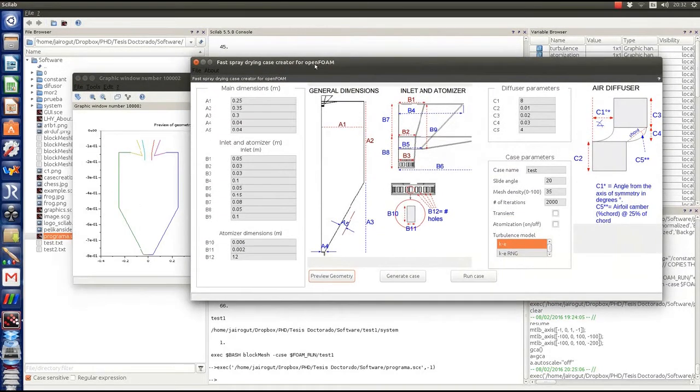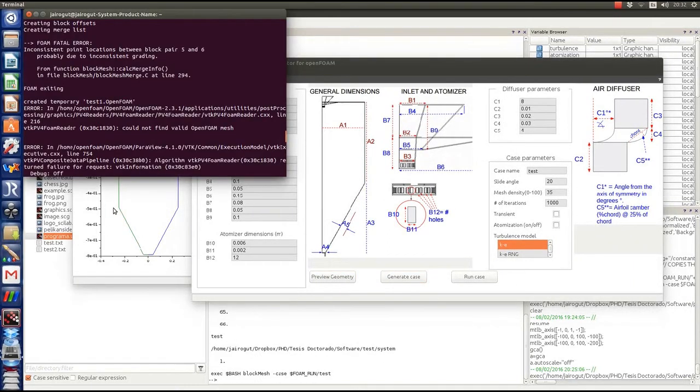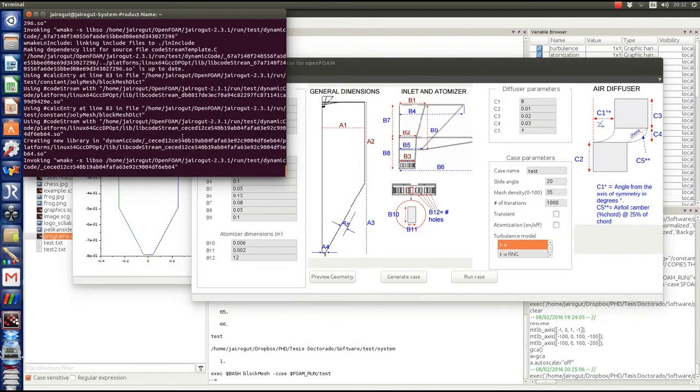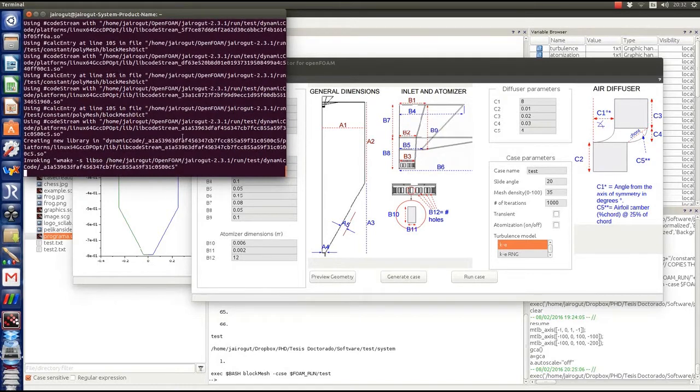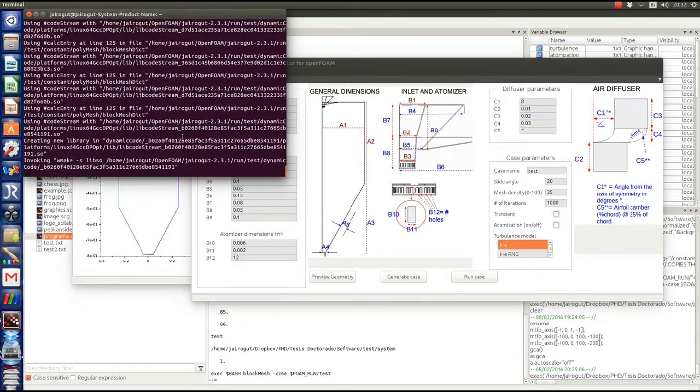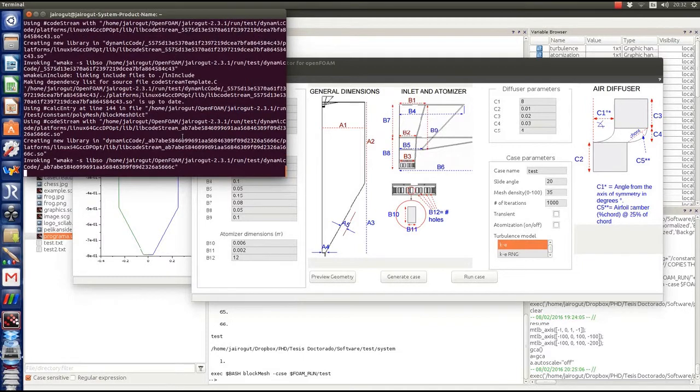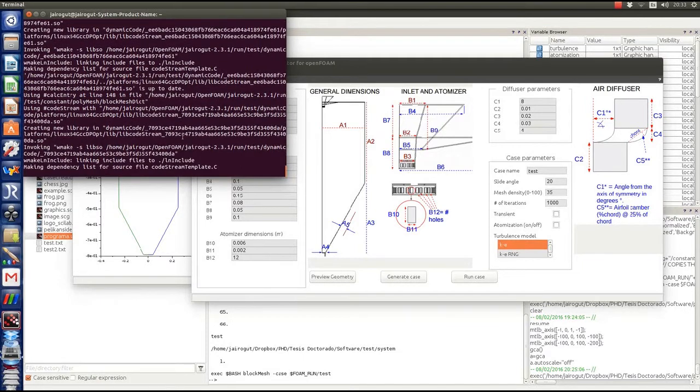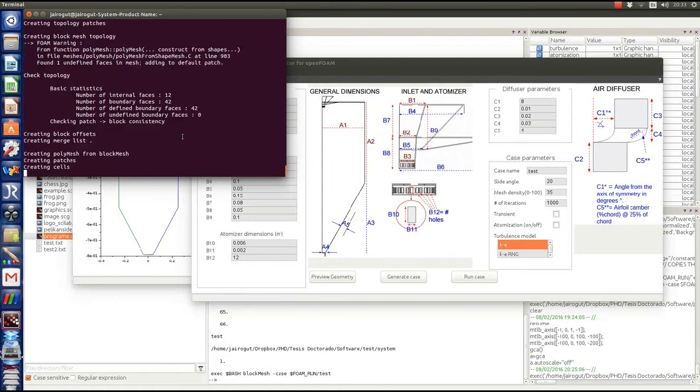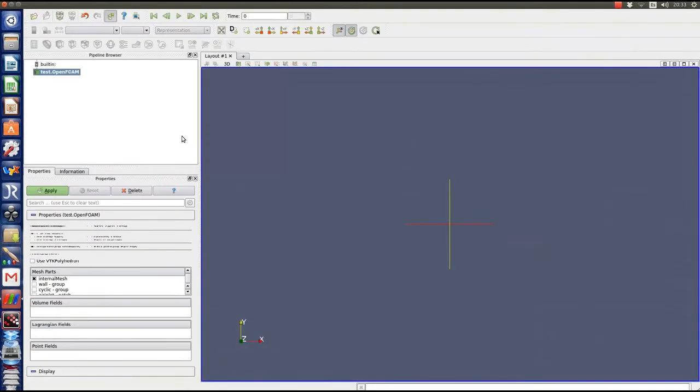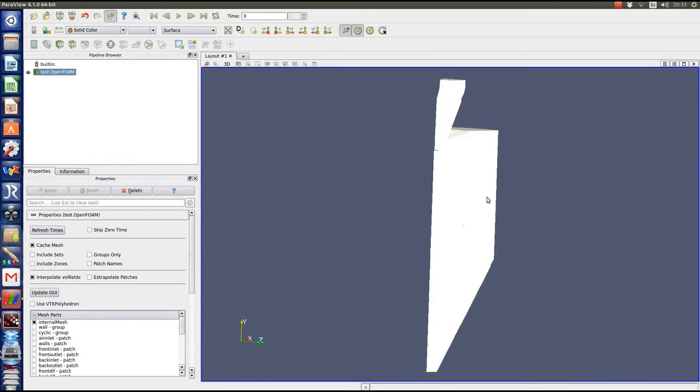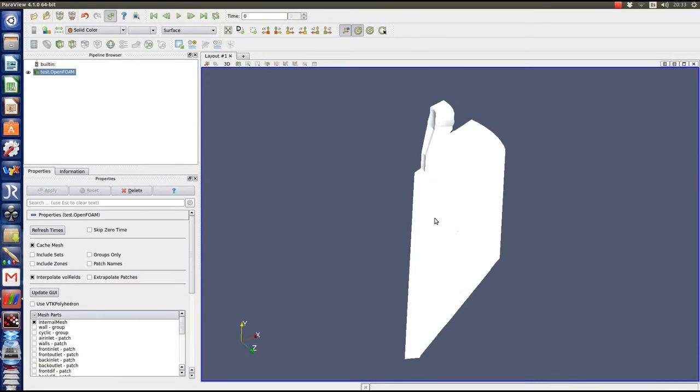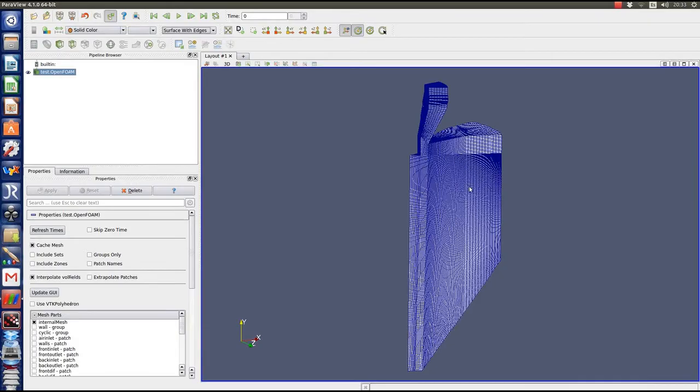The idea is to generate the OpenFOAM case. This is done by the m4 preprocessor. We're writing the geometry files from SciLab to OpenFOAM blockMesh, and we give the order to do the geometry so we can have a very quick preview of the geometry we just produced of the dryer.